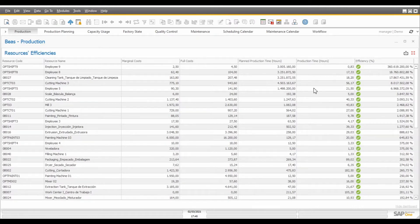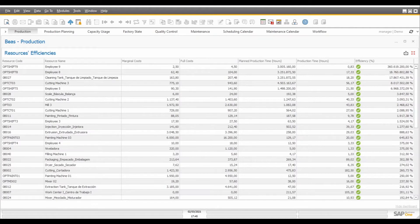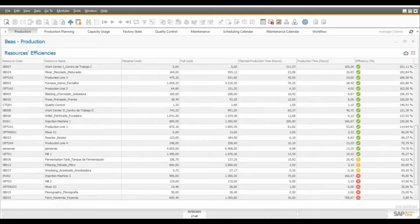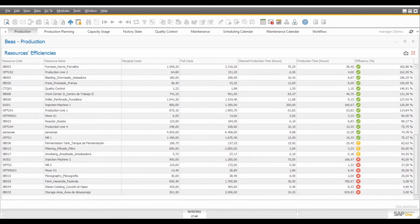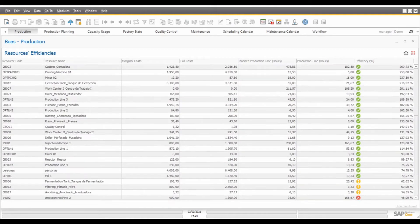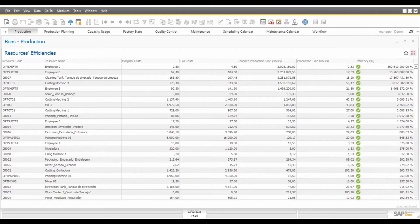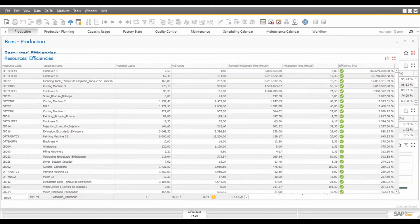Based on how long the resources took to complete production and the planned time, we can also calculate here the efficiency for each one of the machines, so we know which ones are being more or less efficient. The costs that we see here in this report can also help you to understand how the monthly costs are being composed.